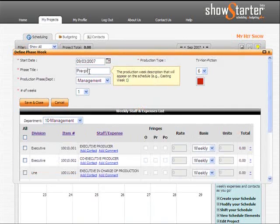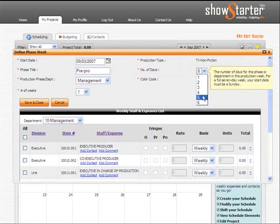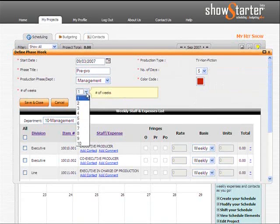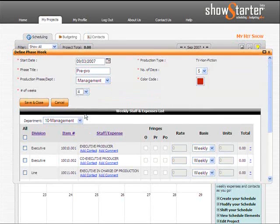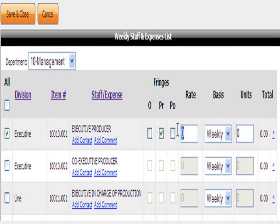In the pop-up window, enter your department or phase title, how many days there will be in your production week, and how many weeks that phase of production is going to last.